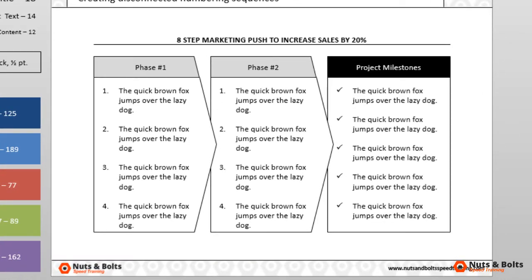And some project milestones. What I want is the number sequence one through eight across both phases, so I want the numbers five through eight in the second phase. The last thing I want to do is type the numbers manually.